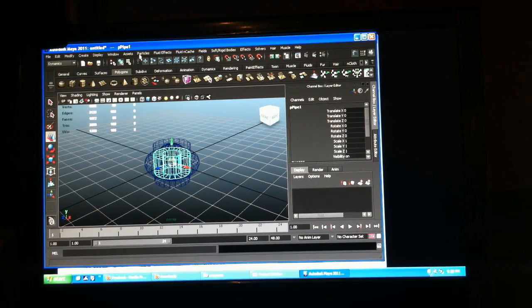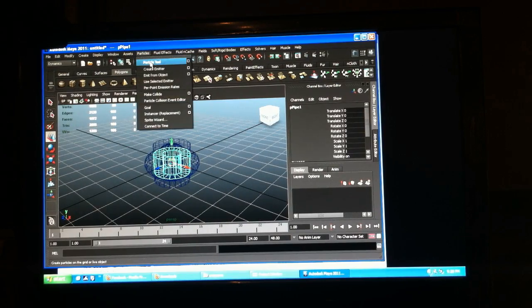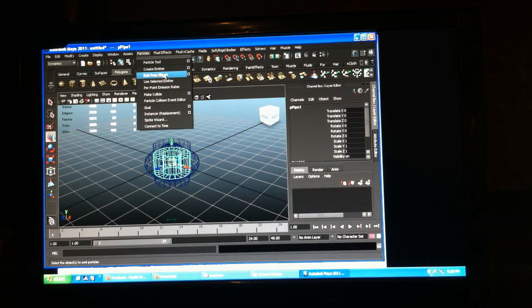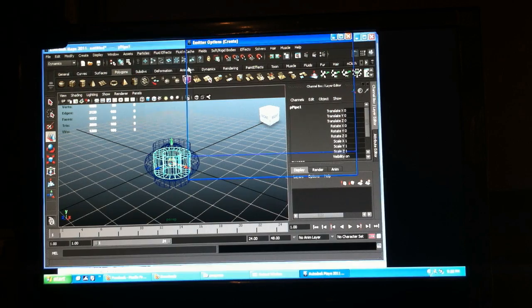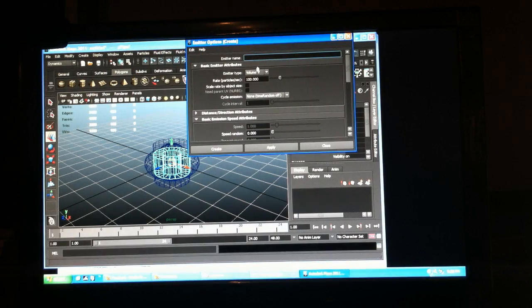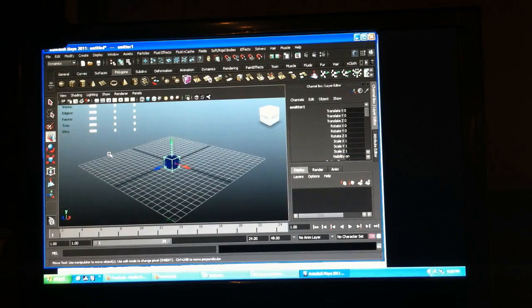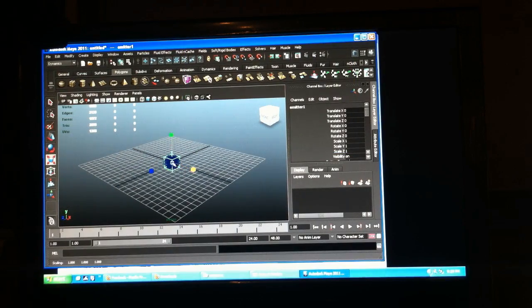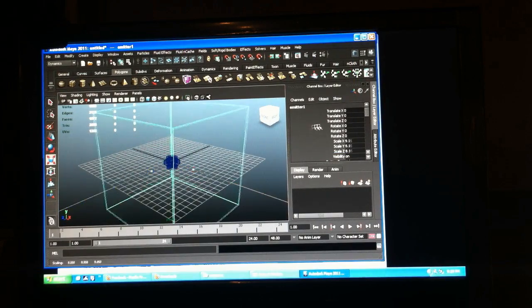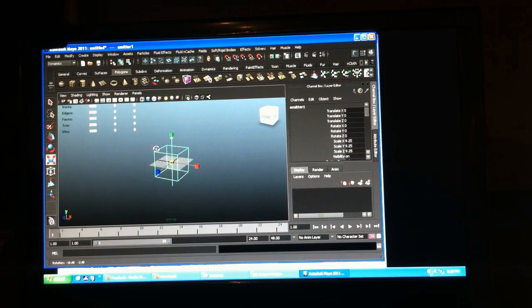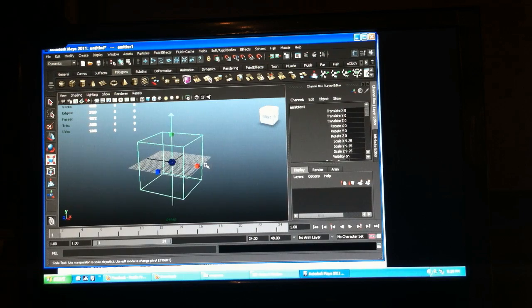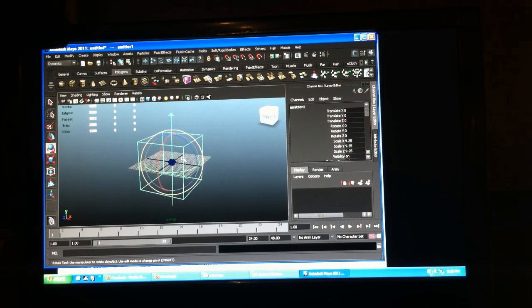Let's create a particle emitter and we'll just rotate it quick.